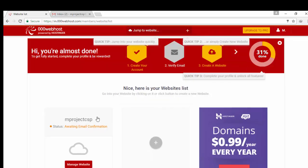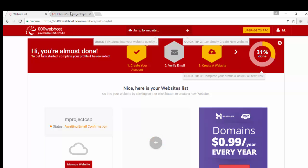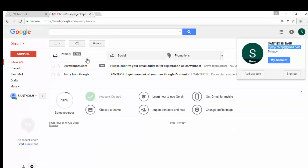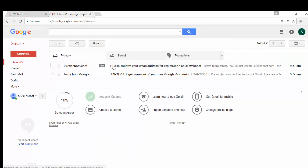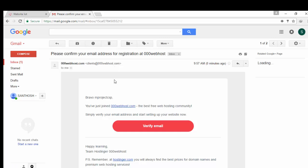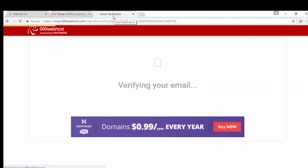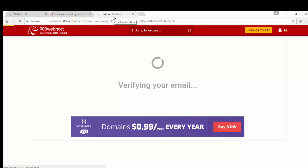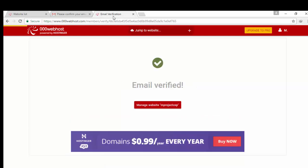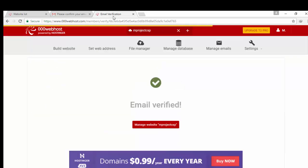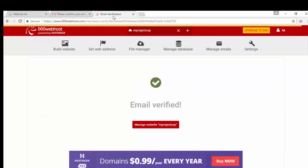Your account has been created. Now you need to verify your email. So go to Gmail, you will see the email from 000webhost, verify it, click on verify link. Your email has been verified, now click on build website.